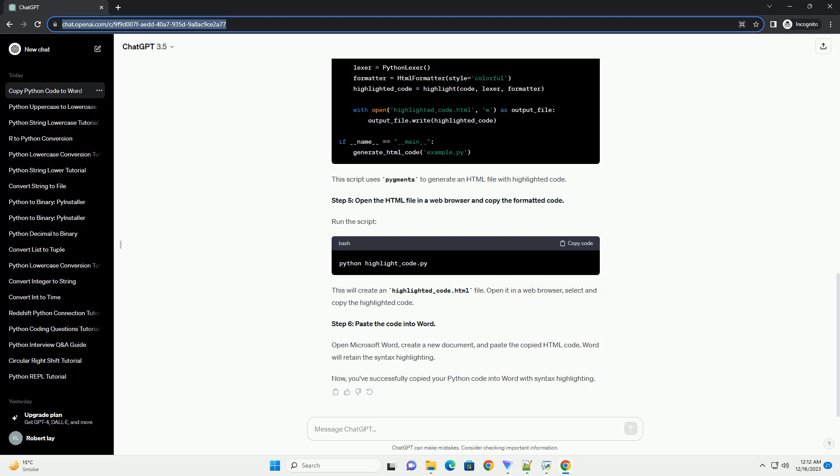For instance, in VS Code, you can use Shift plus Alt plus F on Windows/Linux or Shift plus Option plus F on Mac OS. Here's an example Python code snippet.